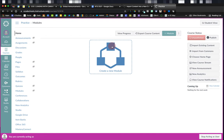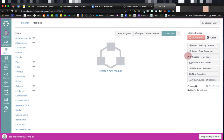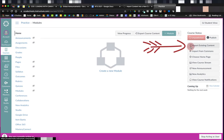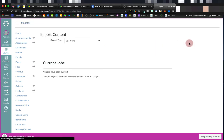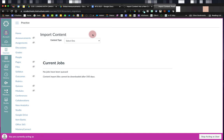Once I'm in my course, it's going to put me on the home page. I'm going to look for the button that says Import Existing Content. This is going to bring me to the Import Content page.